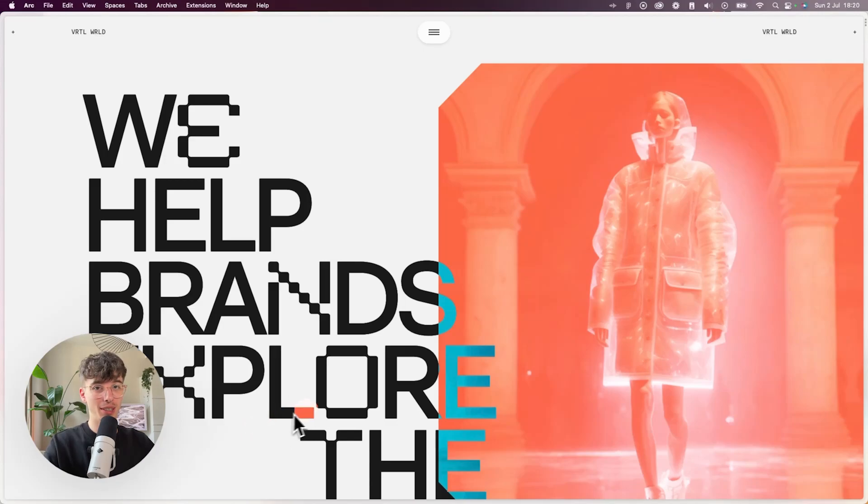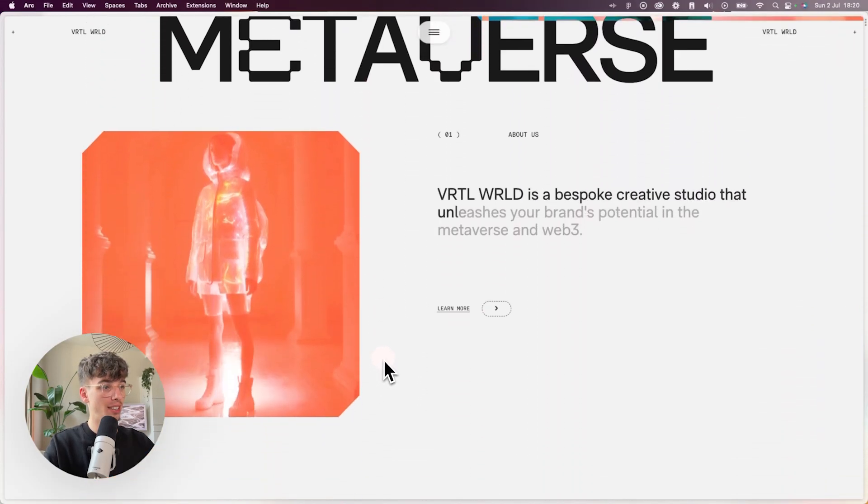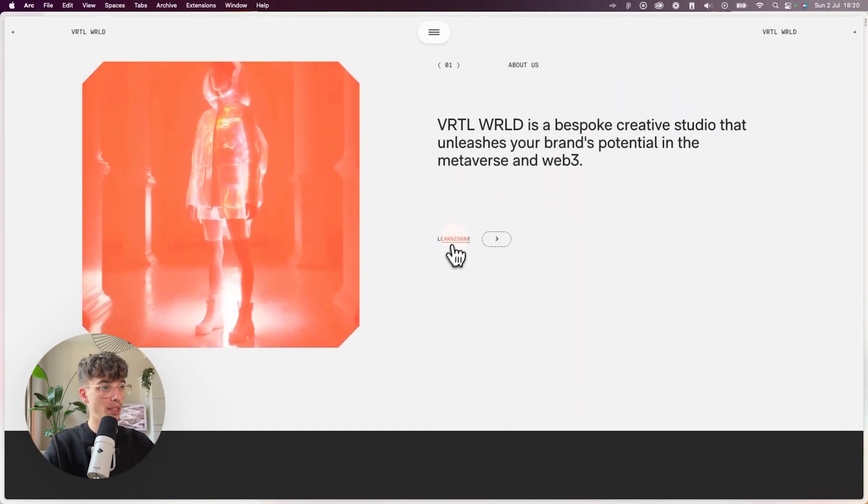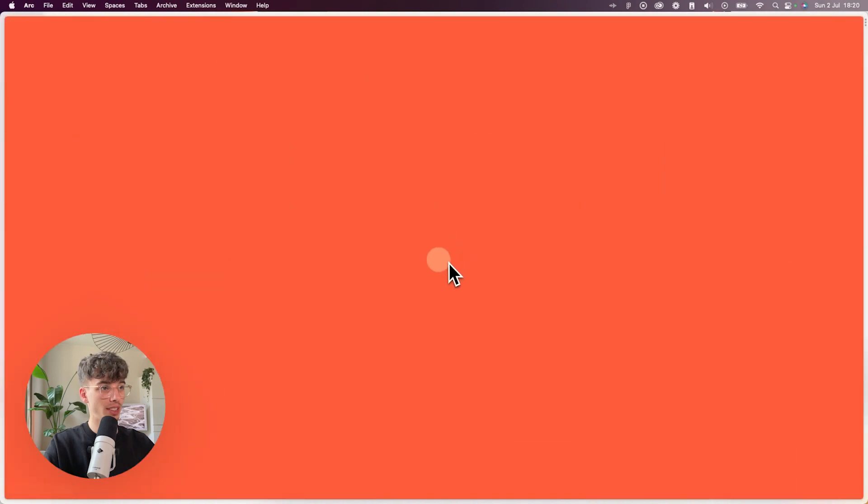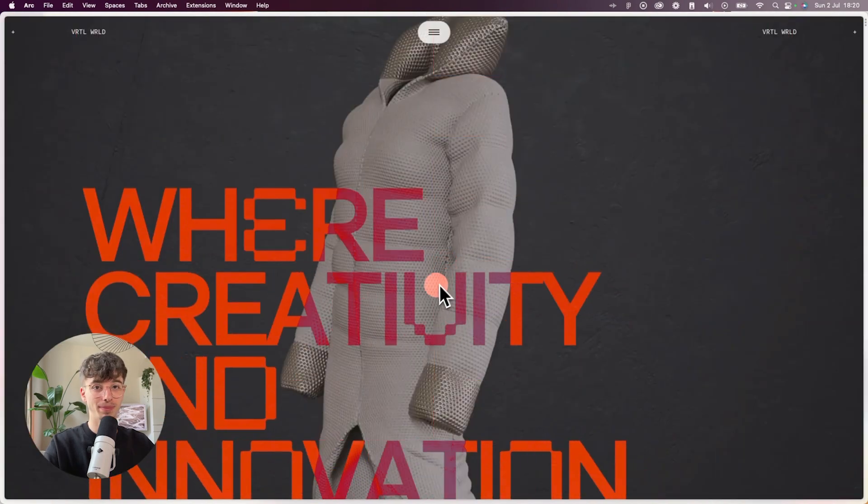Hi everyone! Today I'm going to show you how I created this pixelated page transition in Webflow using GSAP.